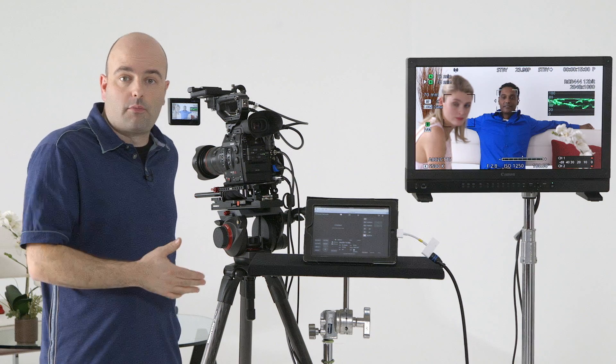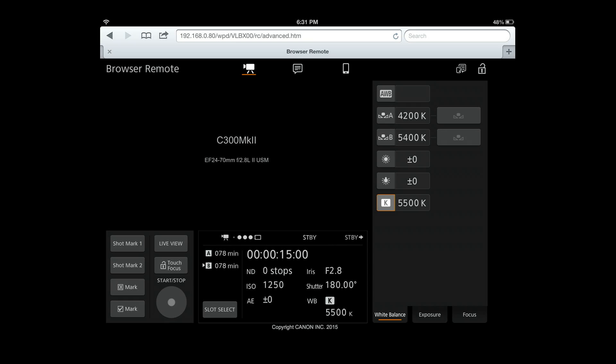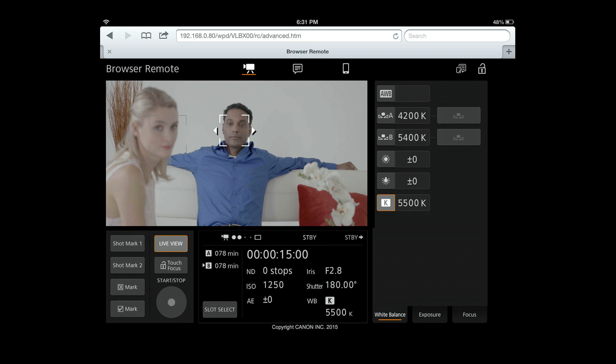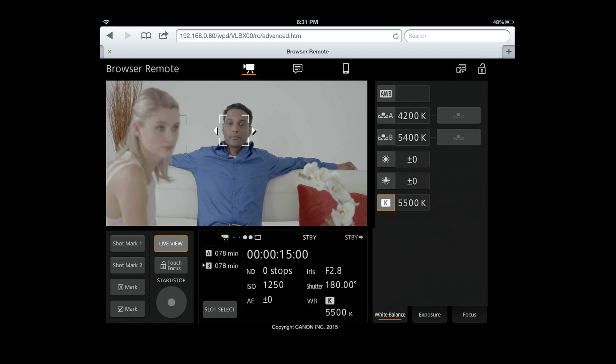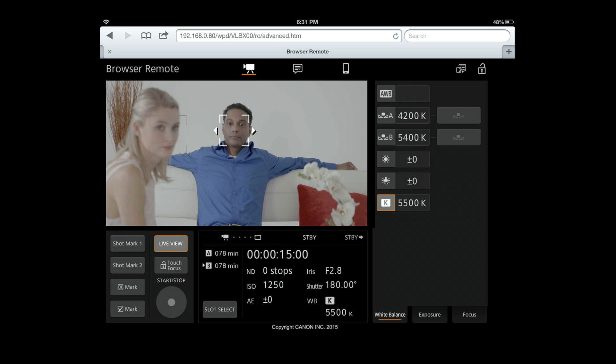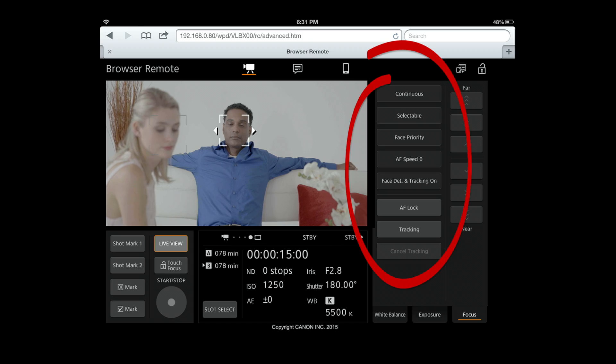So now we have our browser remote up and the first thing we're going to do is press live view. And when we do that, we get a feed of our picture from the camera system. We're also seeing, because we have it turned on, our face detection, our AF features. And so what I'm going to do is go down here to focus and choose that, and we get our focus options in the browser remote.